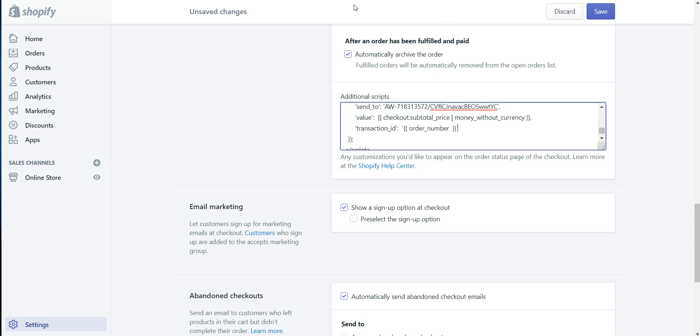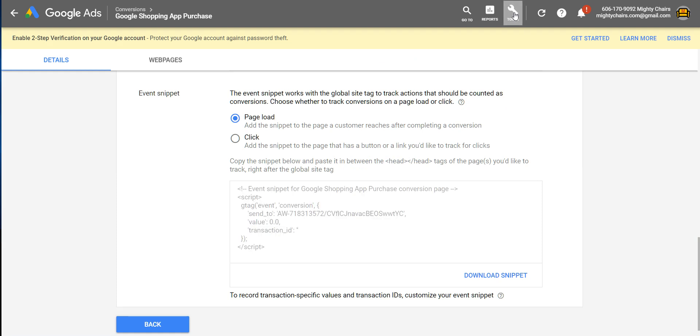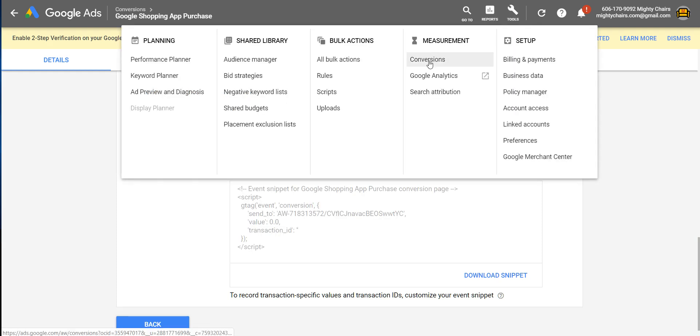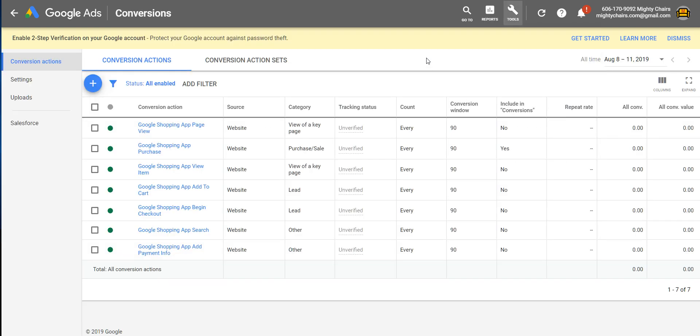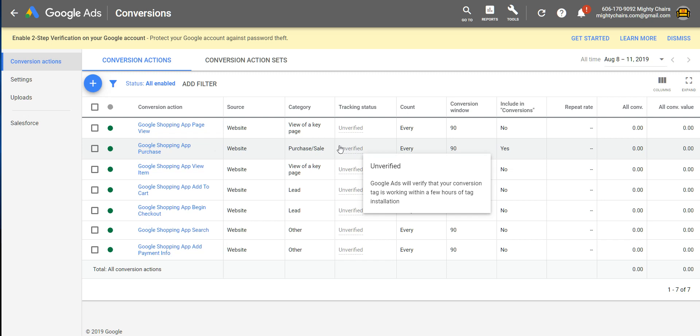So with these updates, when you go into AdWords and go to tools and go to conversions, the tracking status will update within 24 hours to say verify. With the exception of purchase, you won't see anything until you get your first purchase, and then that will update.